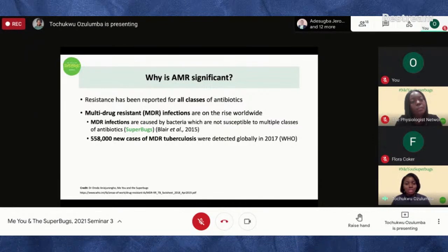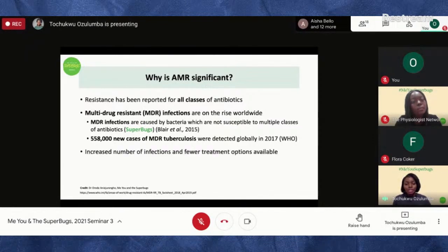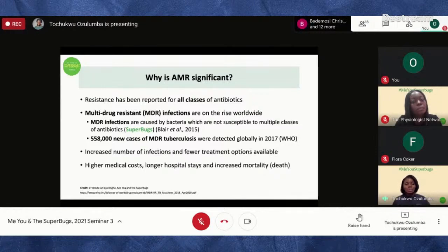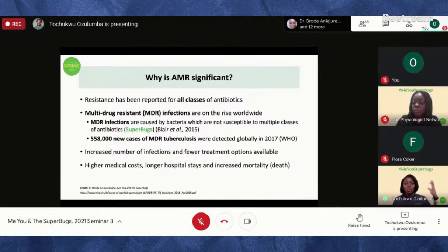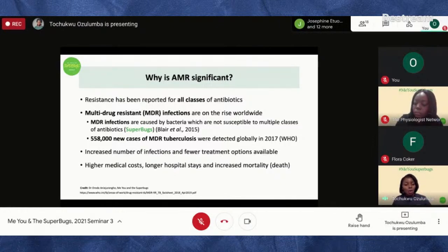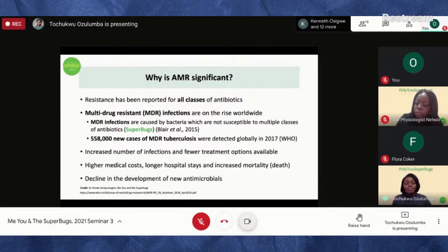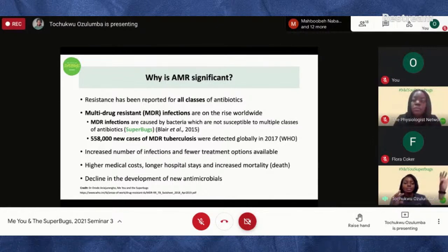If this keeps rising it means over time there will be cases where available drugs can't treat infections. This leads to increased numbers of infections, fewer treatment options, longer hospital stays, higher medical costs, and also increases the rate of death.